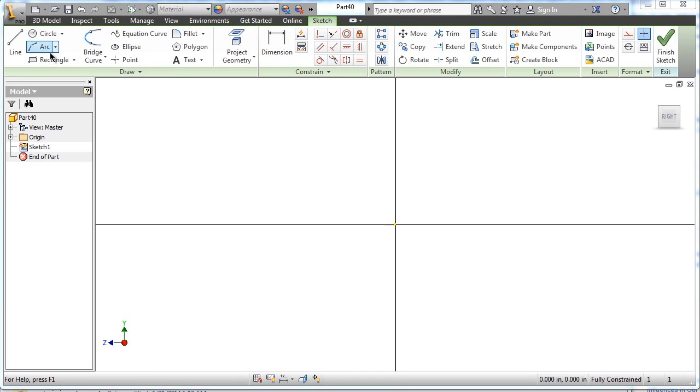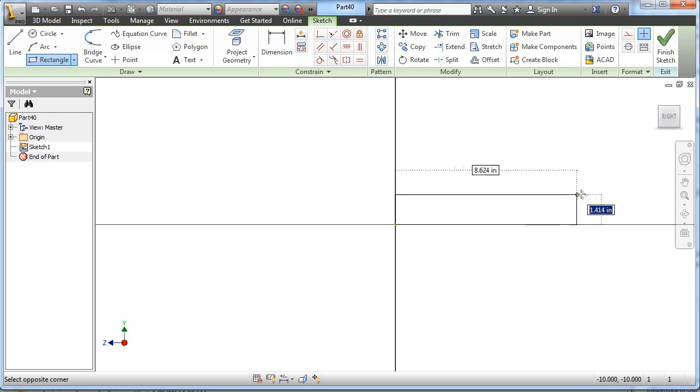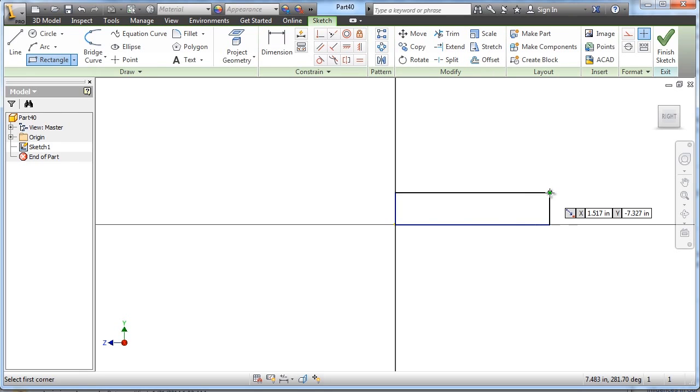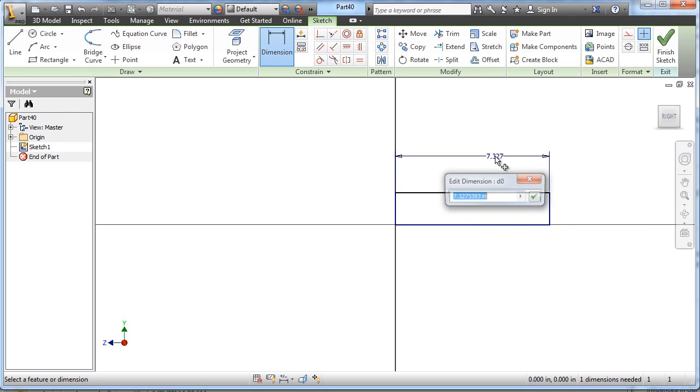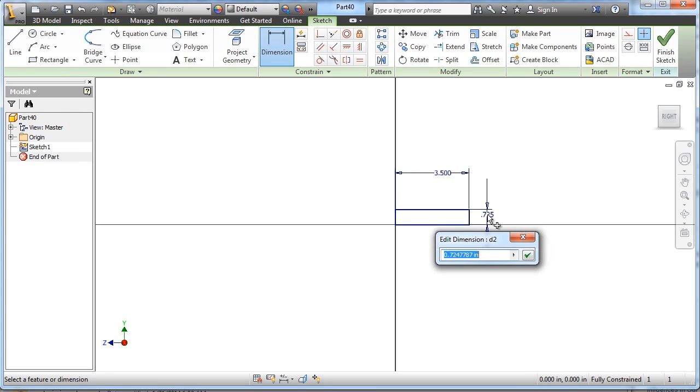Okay, a pretty simple part to create here for the miniature train. This is the linkage arm. We're going to start off drawing a rectangle, and we're going to dimension its width to be 3.5, and the height to be 1.25.